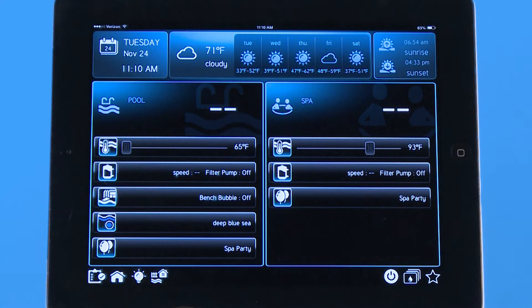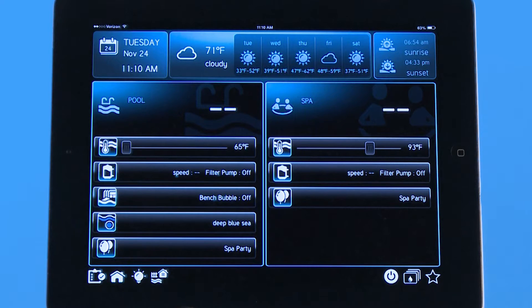Hello, welcome to the app tutorial for the Hayward OmniLogic Automation System. Today in this tutorial we're going to show you how to navigate your lights.